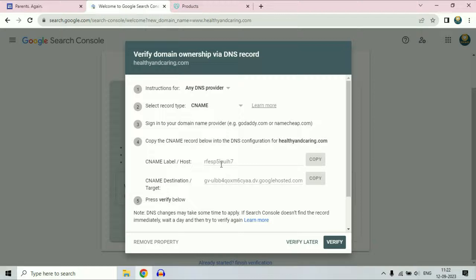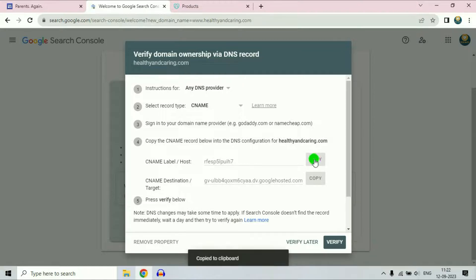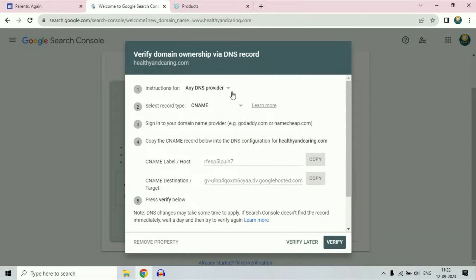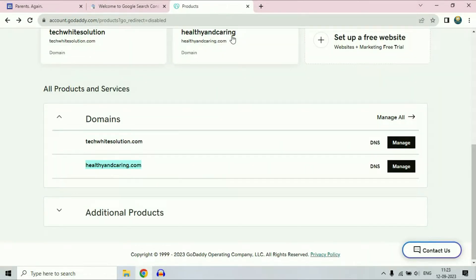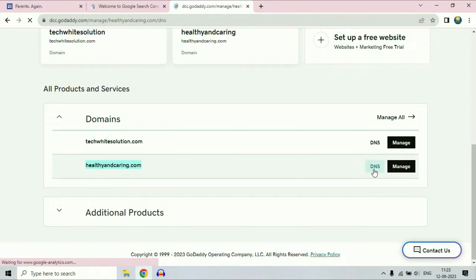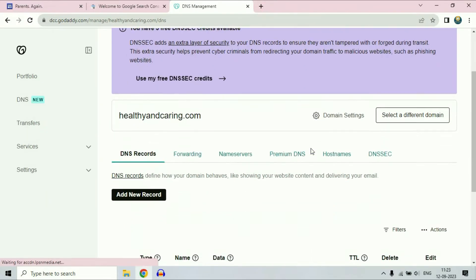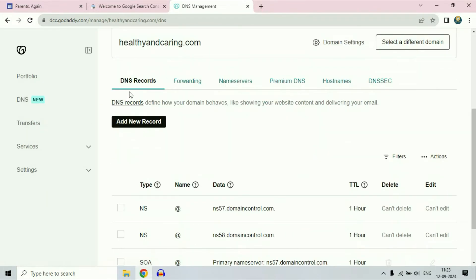First, I will copy the first address. Simply click on this copy option. Now open your domain service provider page. I'm using a GoDaddy domain name, so this is the domain name I'm using. Go for the DNS option, then scroll down and click on DNS records.